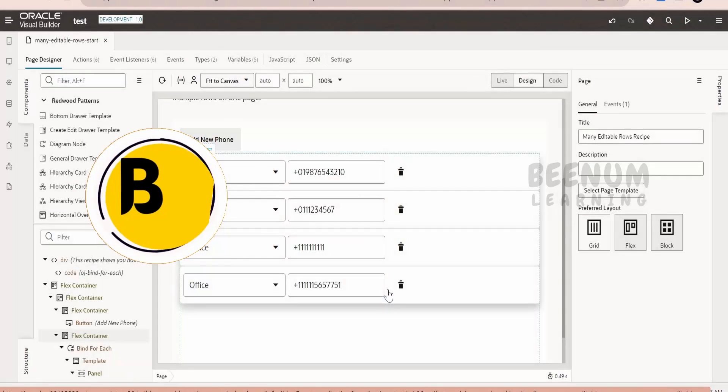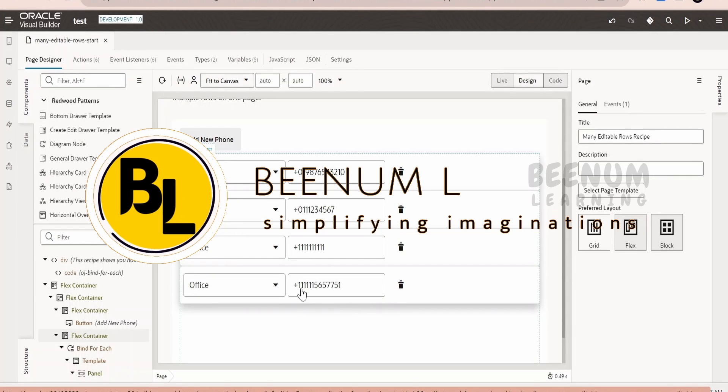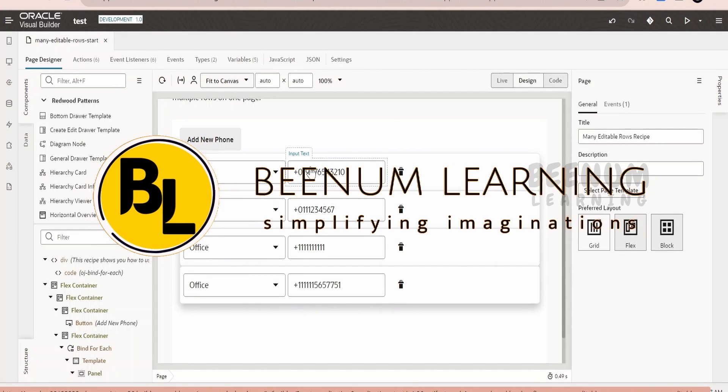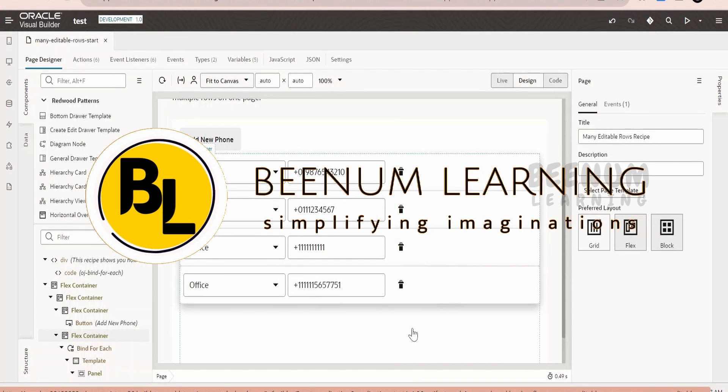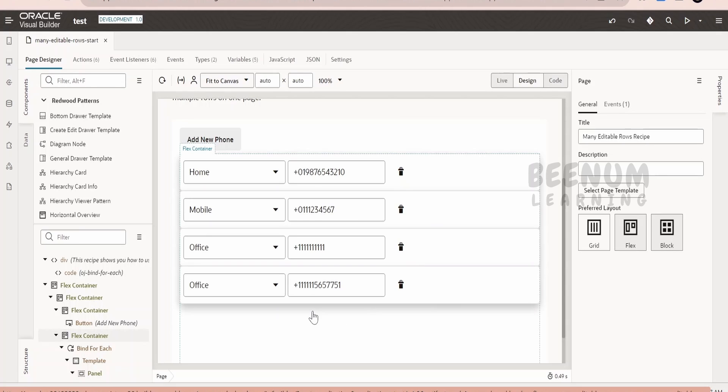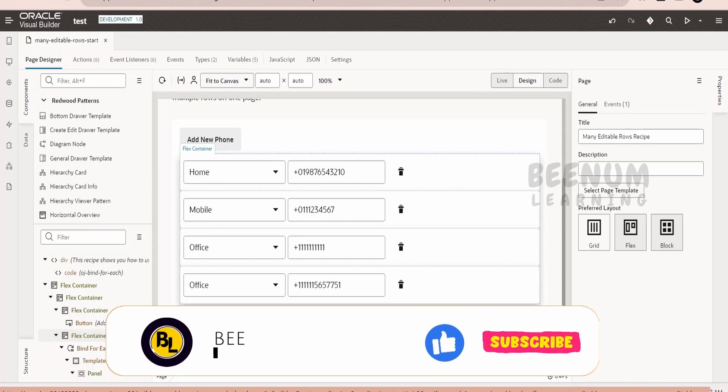In this class we are going to learn how to filter the data present in the Visual Builder application page and only display those records in the page which match some condition.